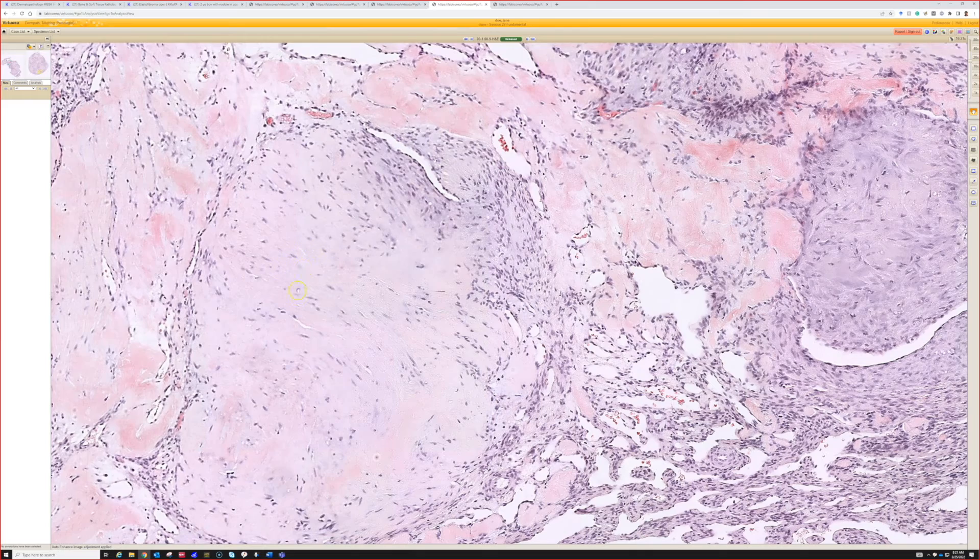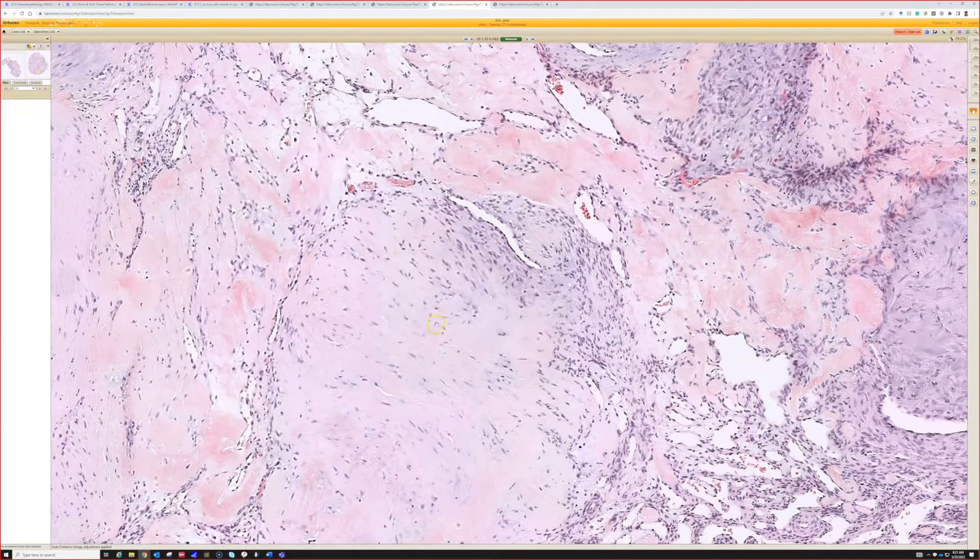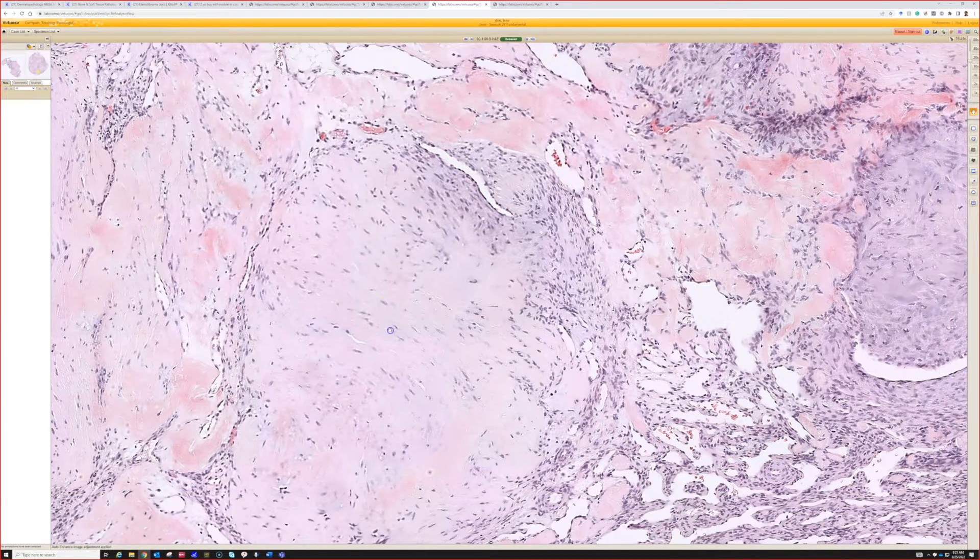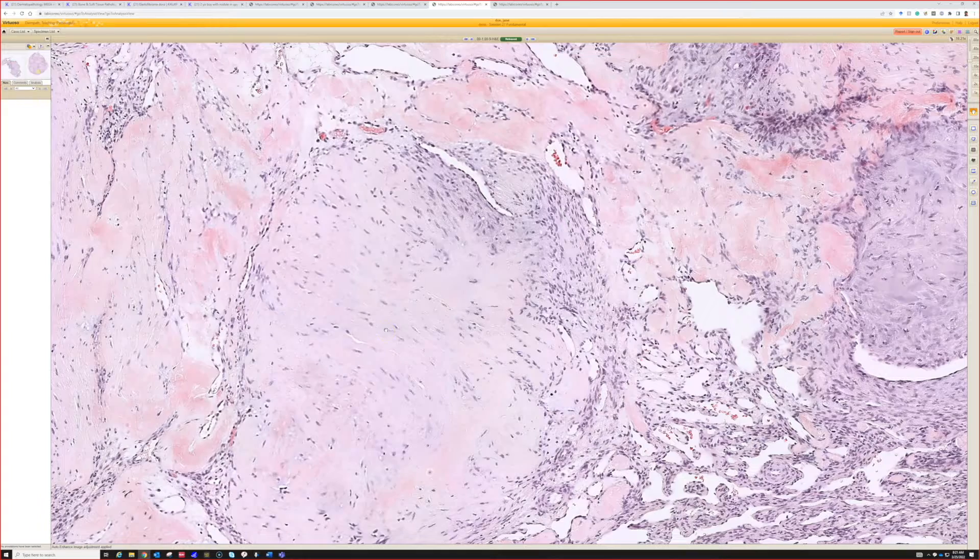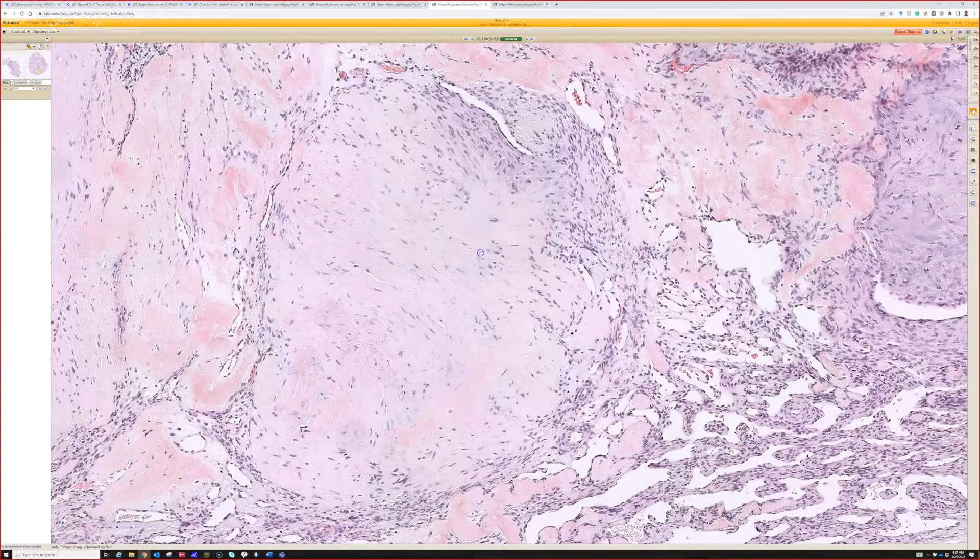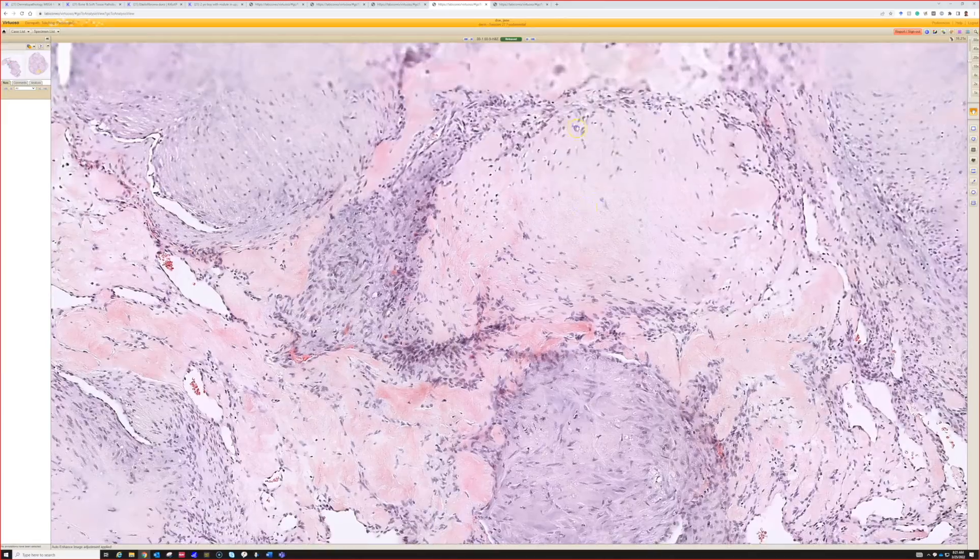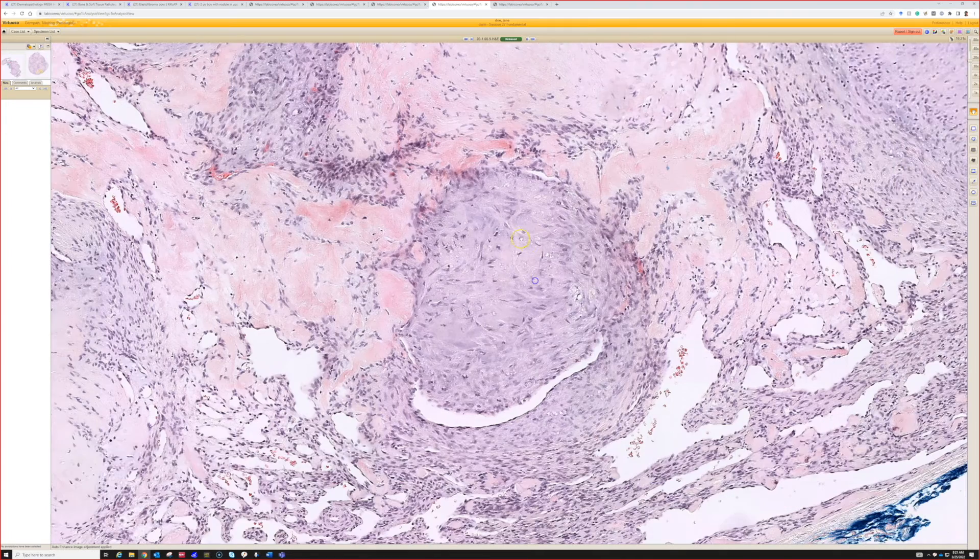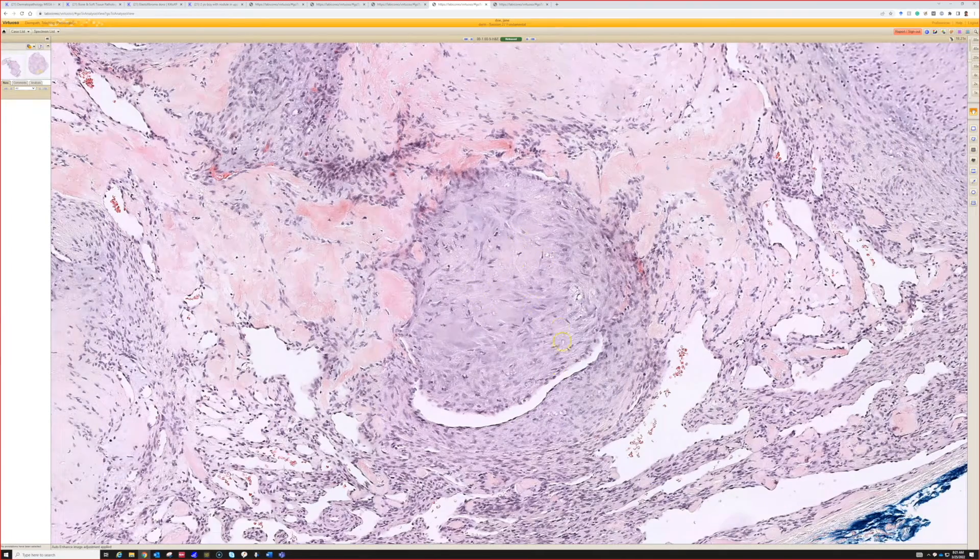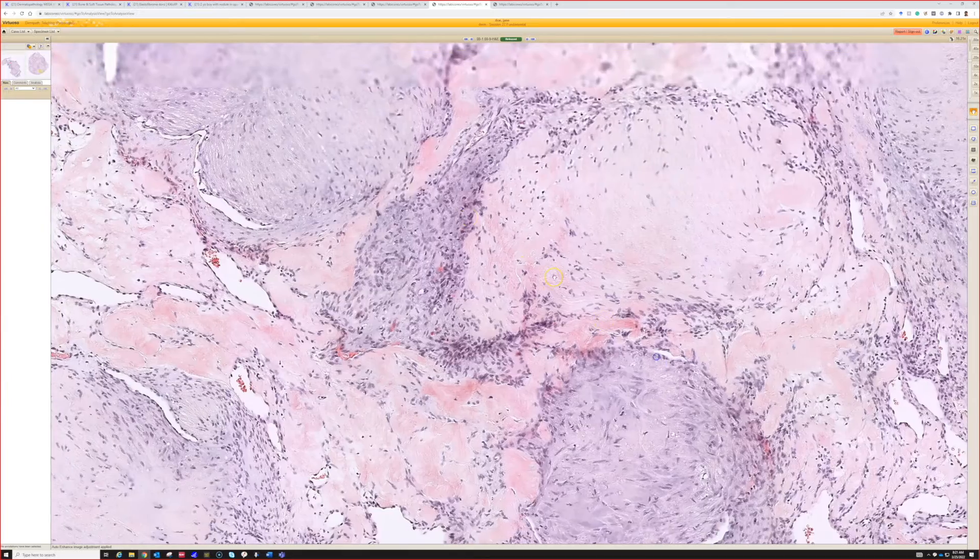Here also bland spindle to oval cells, although much less cellularity, and they have that background that's kind of a pinkish blue color. In some places you see cells kind of pushing into vessels - see how it's bulging into the lumen of a vessel? That's a useful little clue.